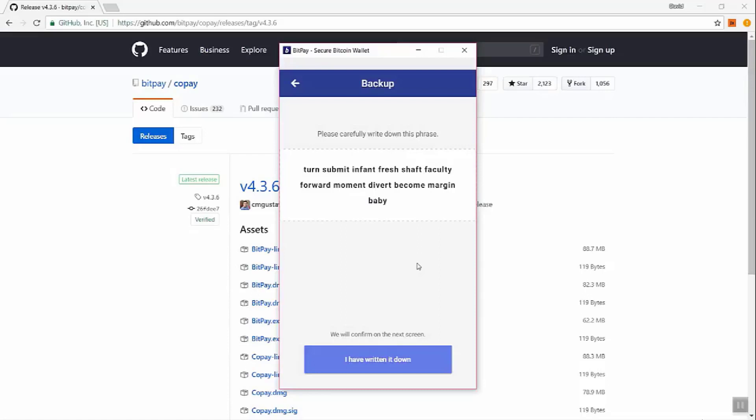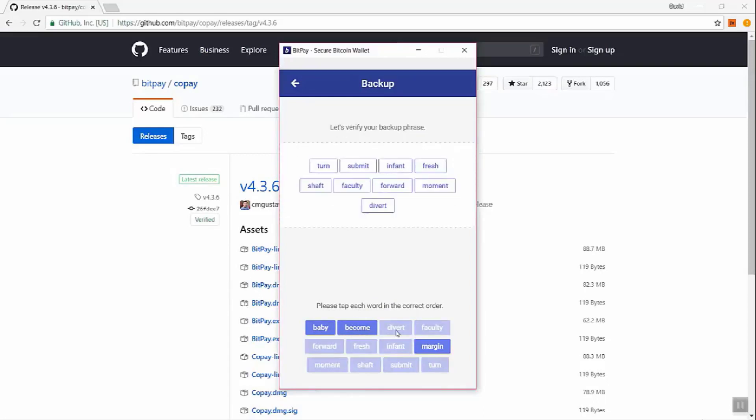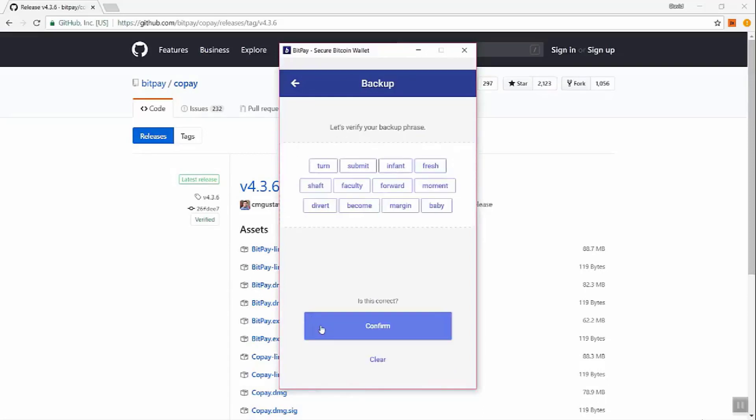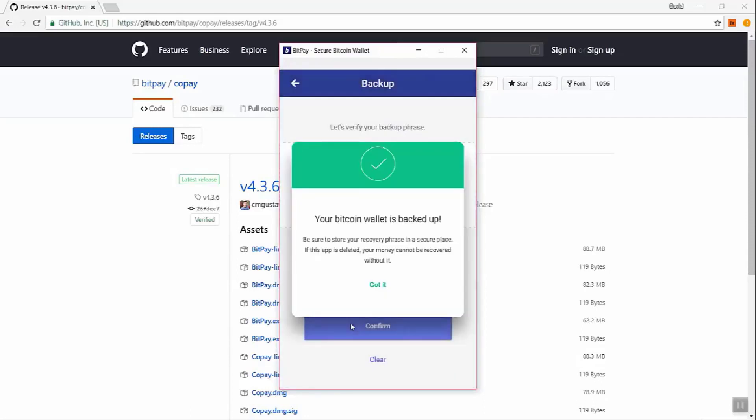And so this is how they protect your wallet. You have to confirm that you've written it down, which I have. And now you verify it. So this is their way of checking to make sure that you did actually write it down. So you have to put them in order. Okay. Now that we've done that, let's confirm. Okay. Now our Bitcoin wallet is backed up.